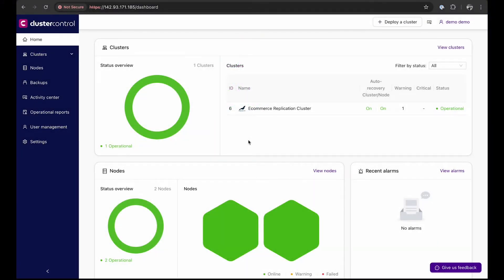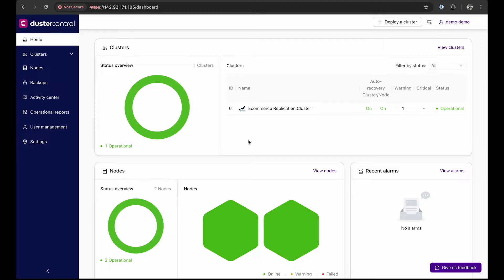In this demonstration we have deployed our Cluster Control instance on an AWS EC2 instance. Meanwhile we'll be deploying a MySQL Galera cluster with nodes distributed across three different environments: one on-prem, another on DigitalOcean, and the third on GCP.